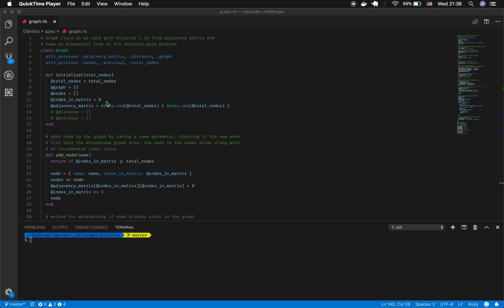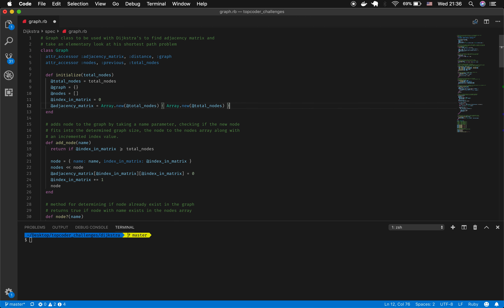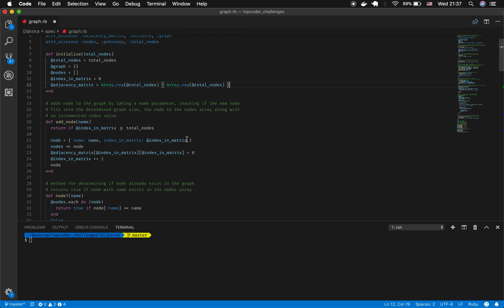The index_in_matrix is used to assign values in the adjacency matrix. I also initialize an adjacency matrix, which is just an array of arrays — an array of size total_nodes where each element also defaults to an array of size total_nodes. This builds a matrix that shows connections between each of the nodes in the graph.